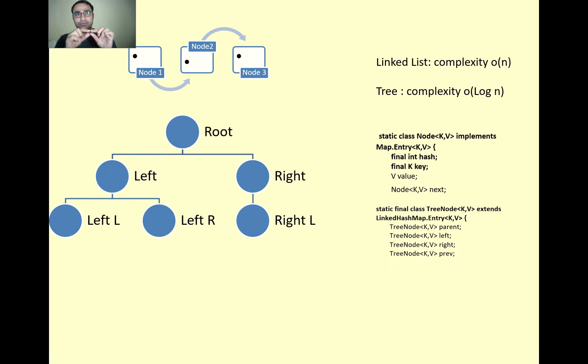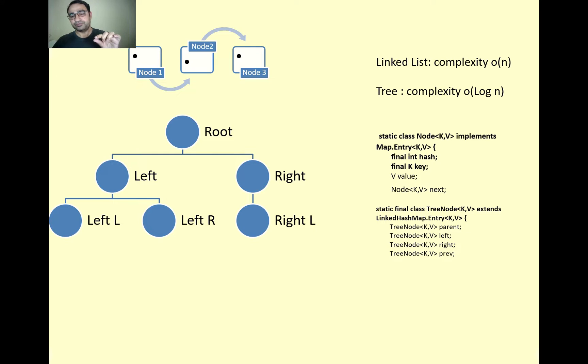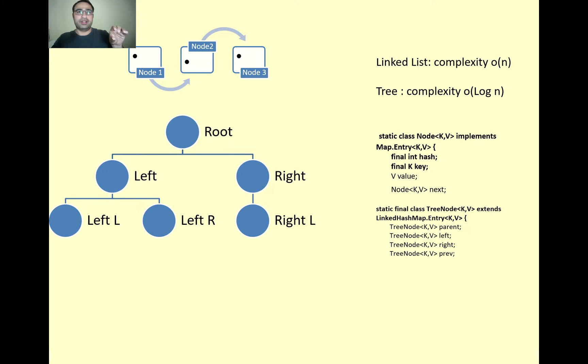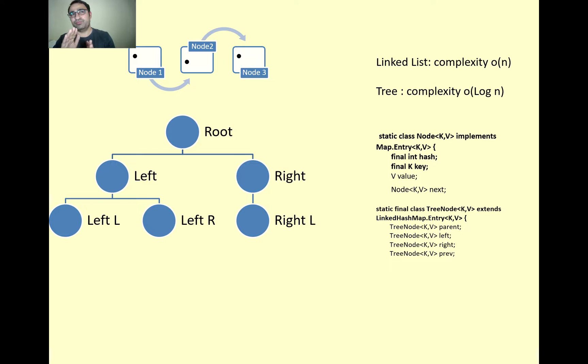But if I take the condition that all your elements are in one bucket, what is the complexity then? Let's take the example of worst case where the element you are searching is on the last position or on the n minus one length location.